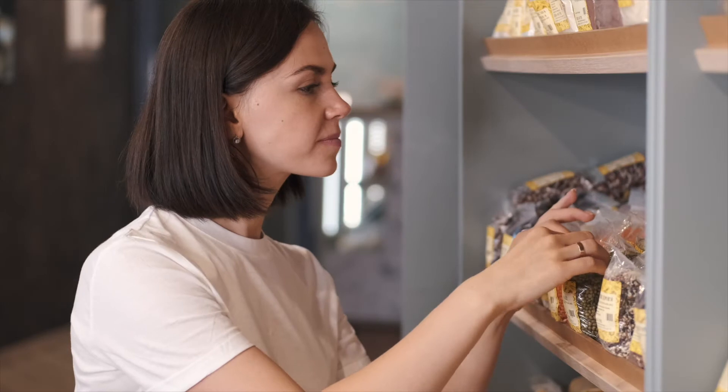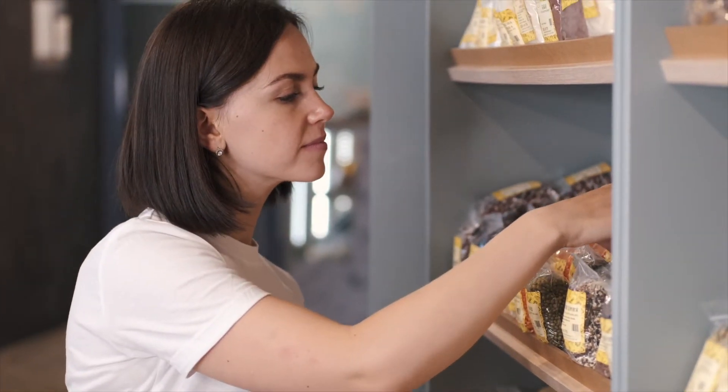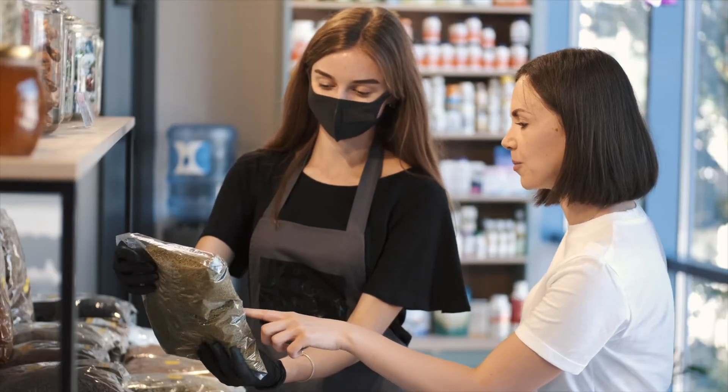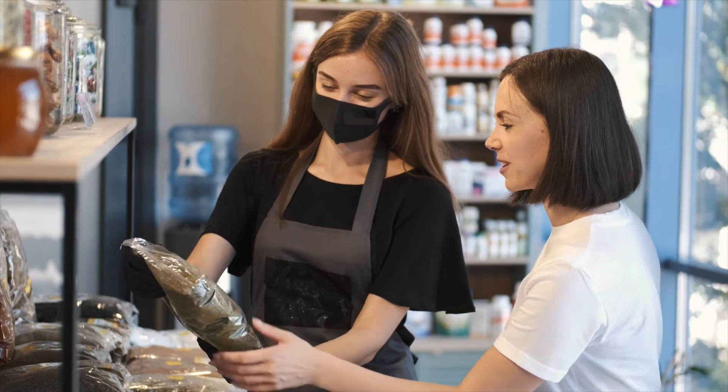As a result, your on-shelf availability is never disrupted by planogram changes, new product lines or any updates to product packaging.